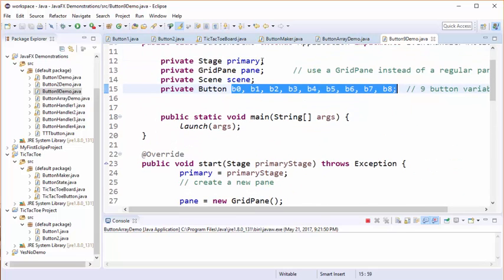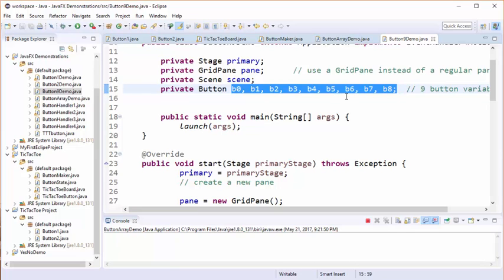If we have this many buttons to work with, we would be much better served by using an array or an ArrayList. Because our application is fairly simple and the buttons will not be added or deleted once they are created in our grid, an array makes a better, simpler choice than does an ArrayList for this particular application.